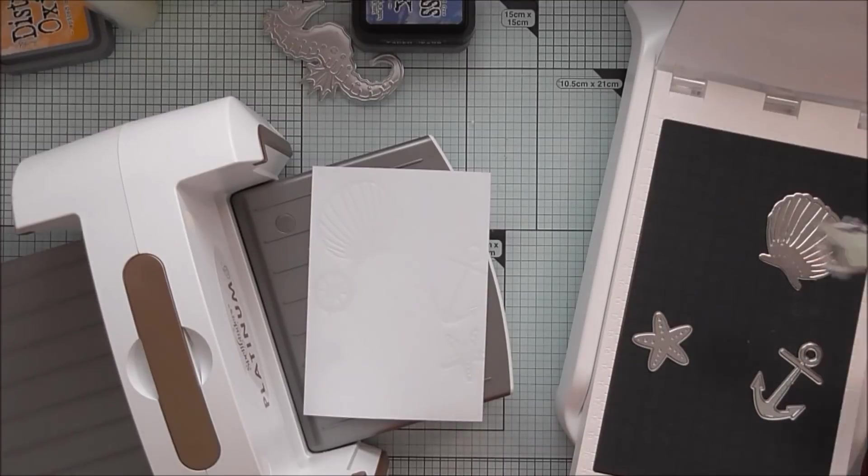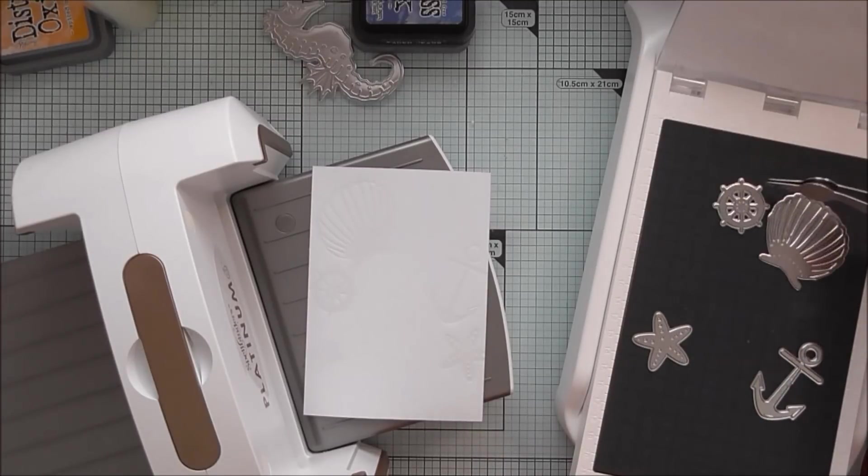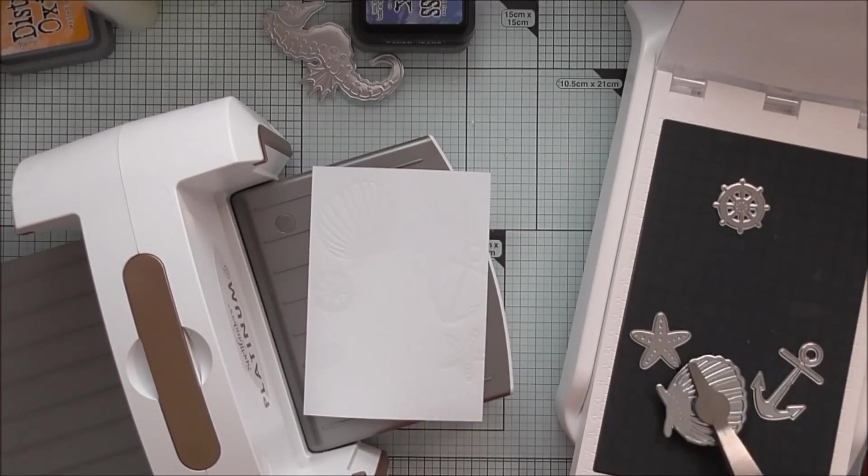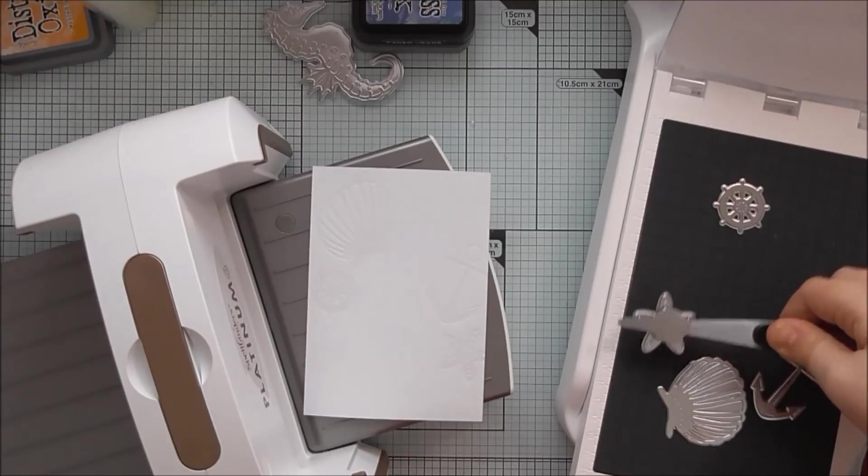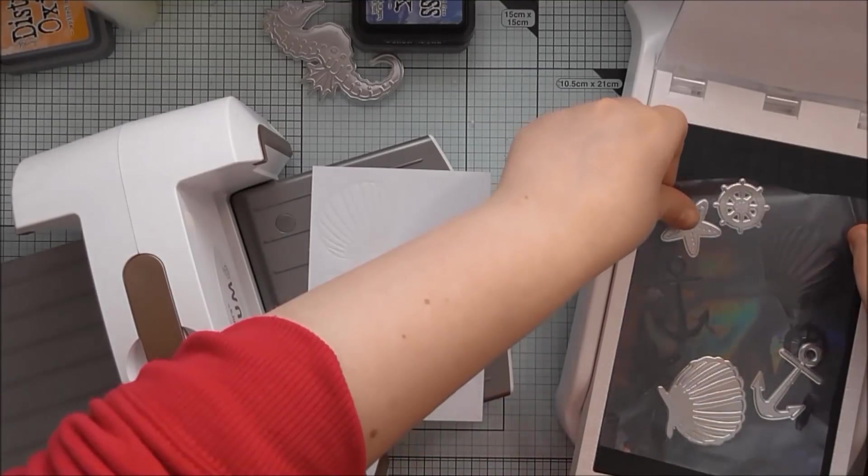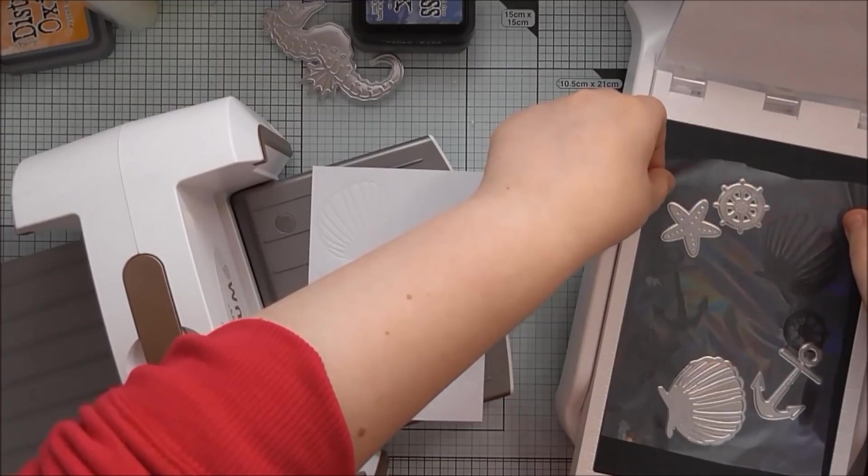Or my new favourite thing is stamping with glue and then letting it dry and using that as a resist technique as well. But it's the same kind of principle except we're just using clear foil.